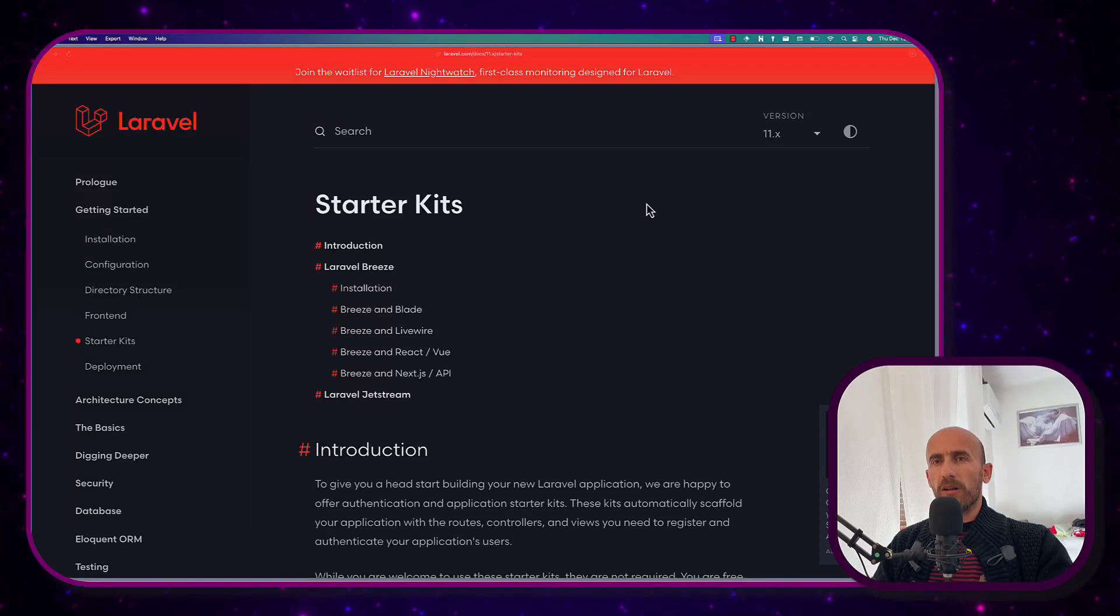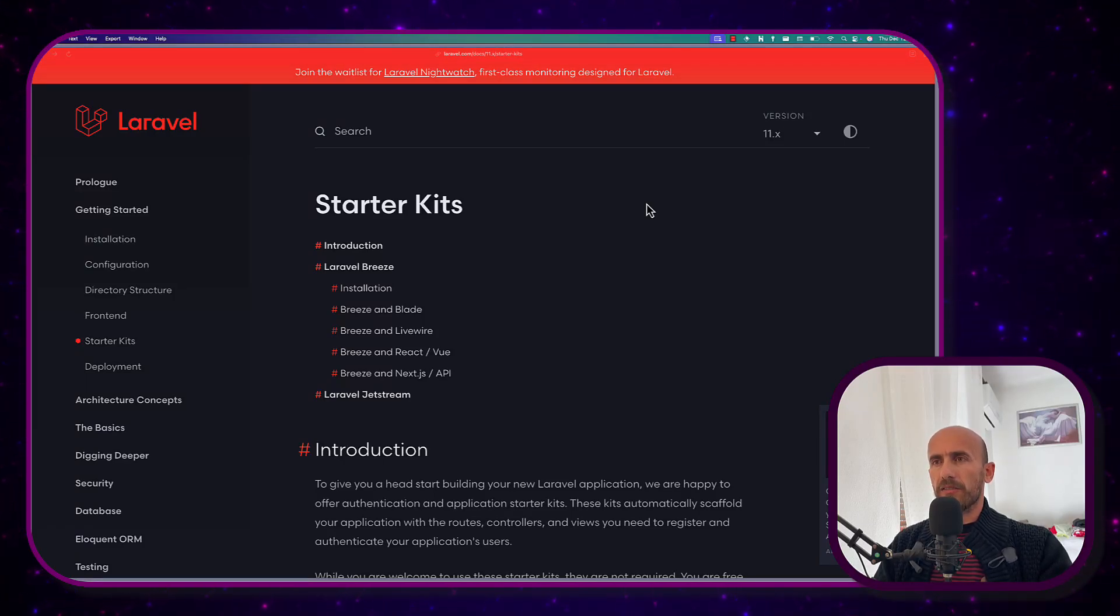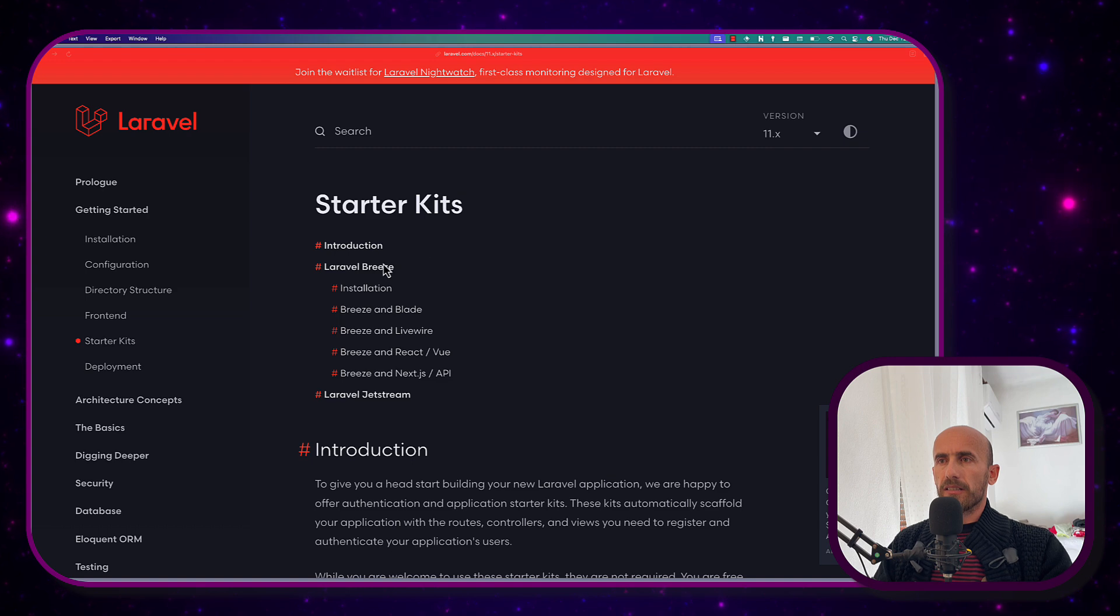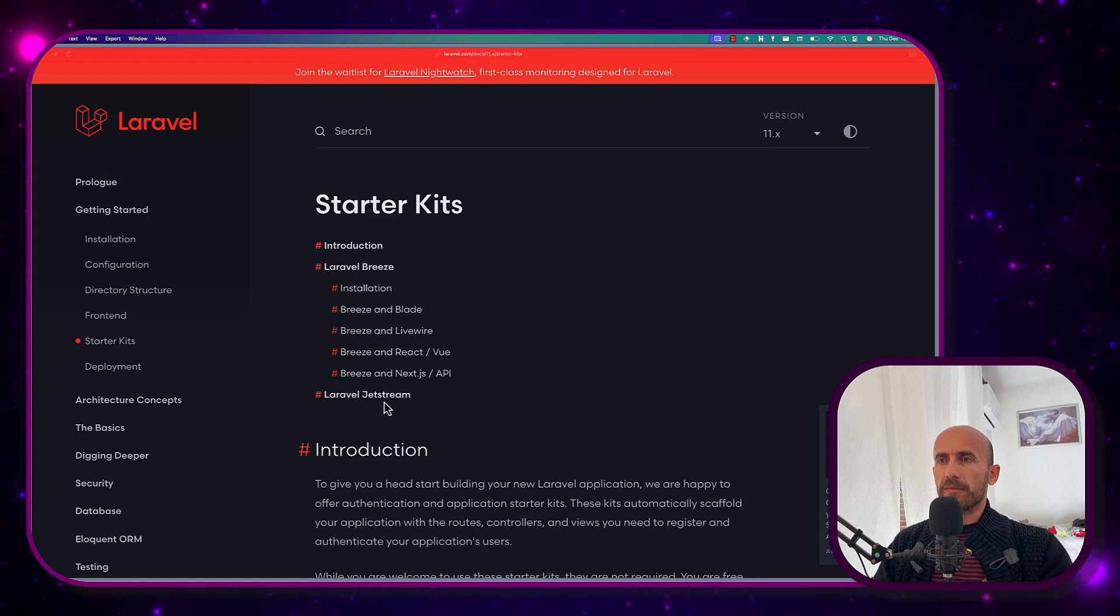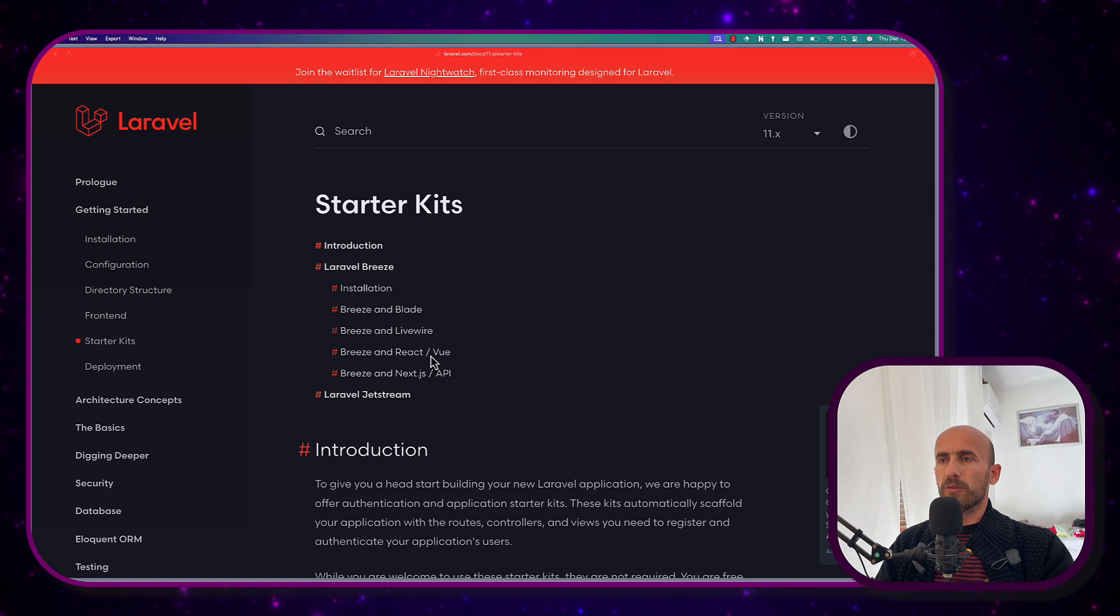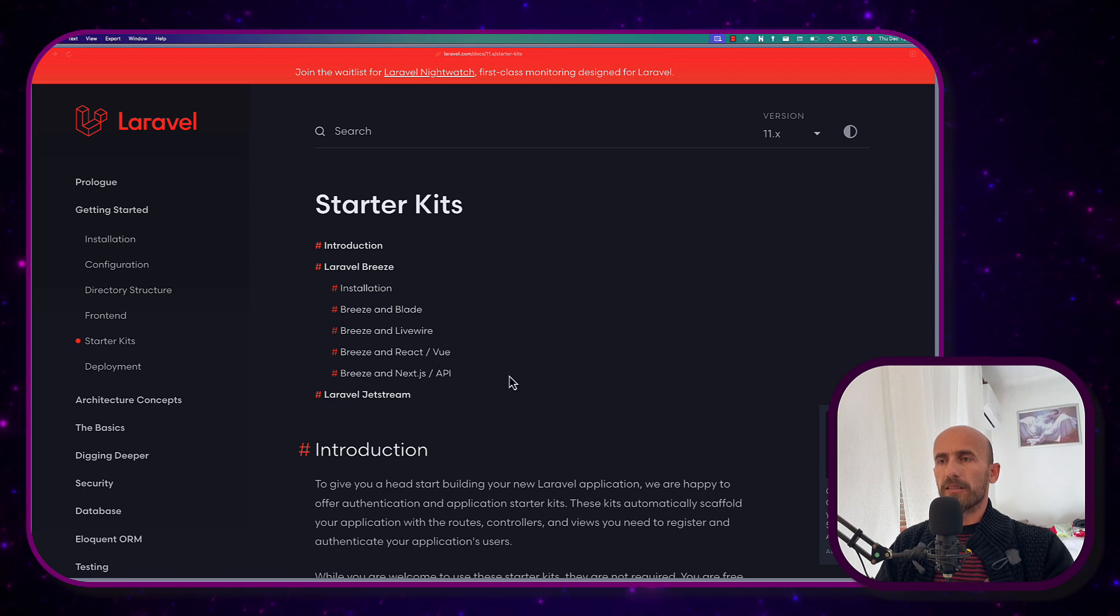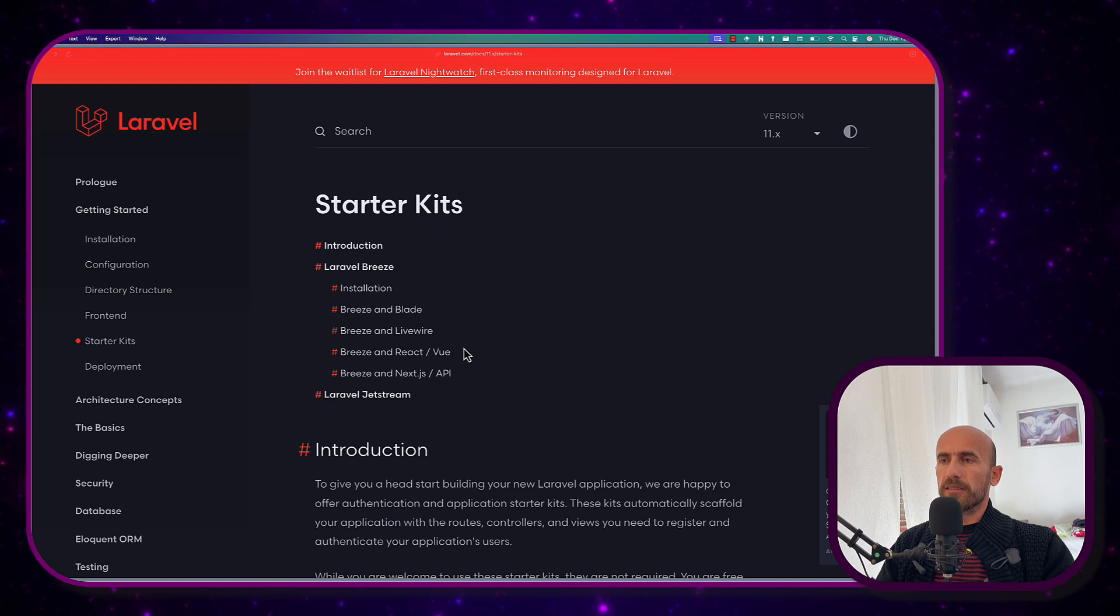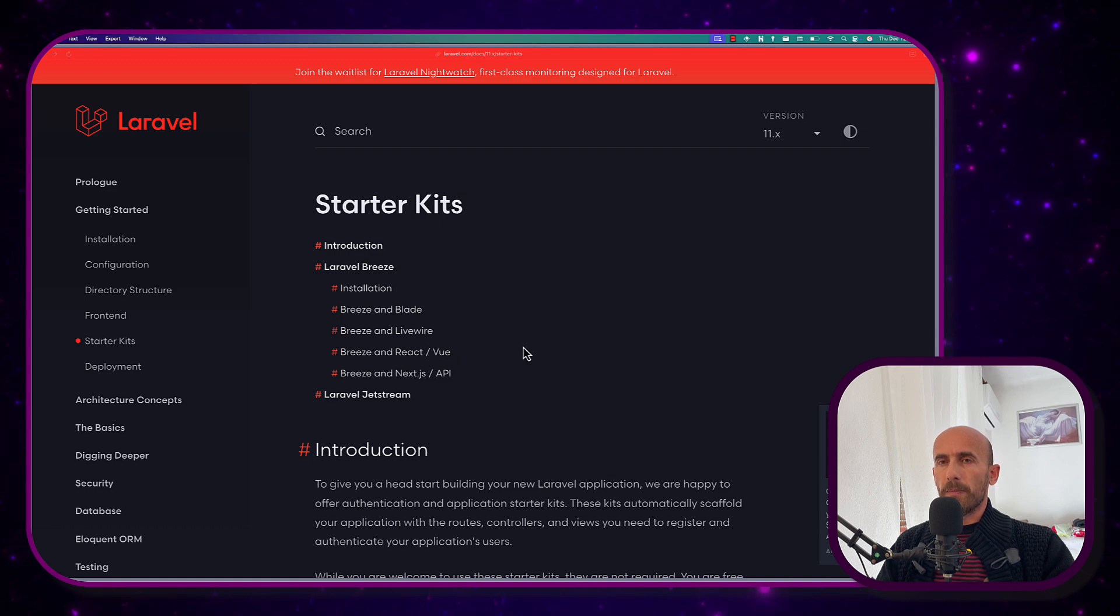Hello friends, Don here, welcome. In Laravel we have starter kits for authentication. We have Laravel Breeze, Laravel Jetstream. Breeze comes with Blade, LiveWire, React and Vue, Next.js API. Also, Jetstream comes with Blade, LiveWire and Vue.js.